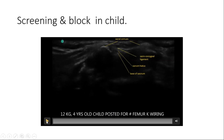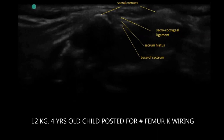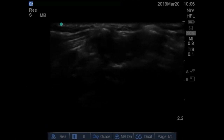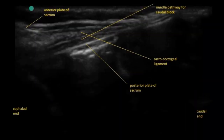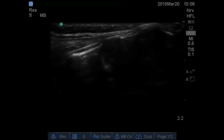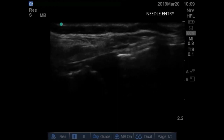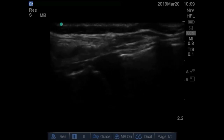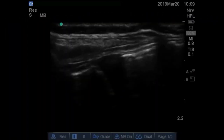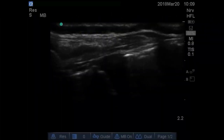Now let's see a block performed in a child. In the horizontal view we identify the two sacral cornua, then convert to the longitudinal view to well visualize the sacrococcygeal membrane and the epidural space. In real time we enter the needle into the caudal epidural space. The needle is very well visualized entering between the sacrococcygeal membrane and the dorsal base of the sacrum. See the drug distribution.